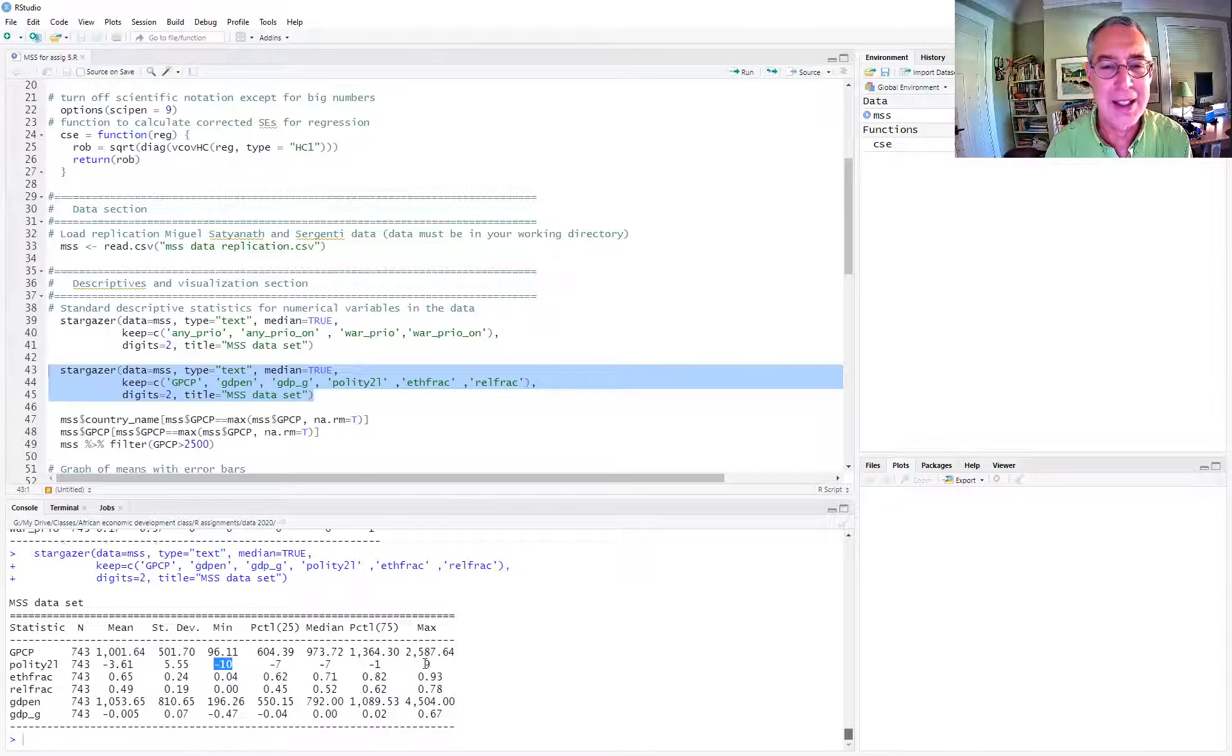So we mentioned in class that part of your assignment was ground truthing. And so this is exactly what many people might have wanted to do, was to ground truth who had the lowest polity score, who had the highest rainfall measure. And there's easy ways to do this other than looking at the data itself and sorting it, opening it up in the window.